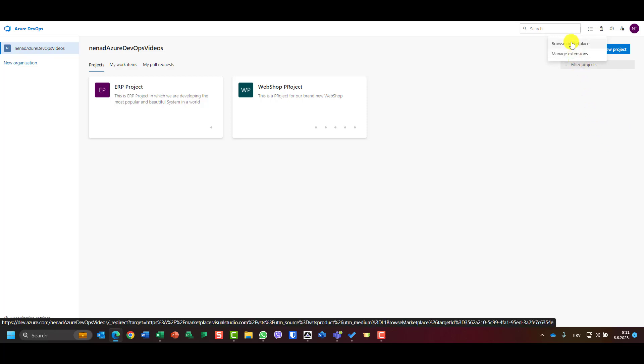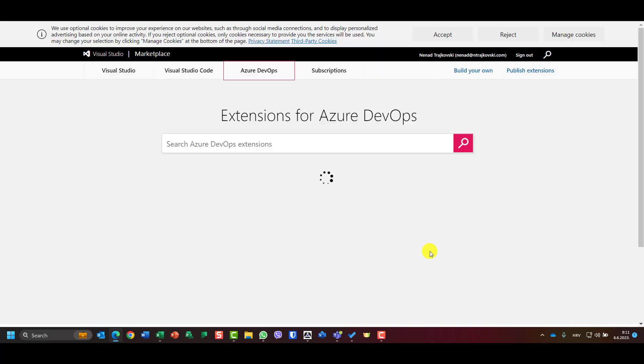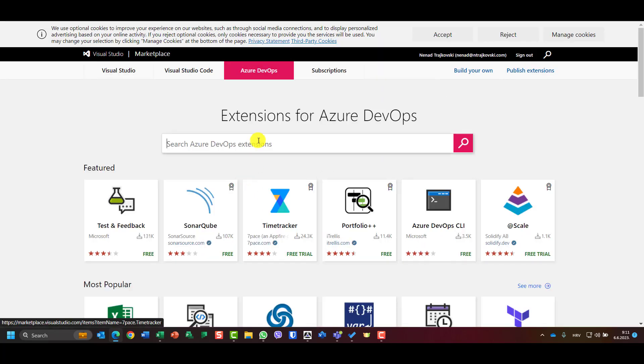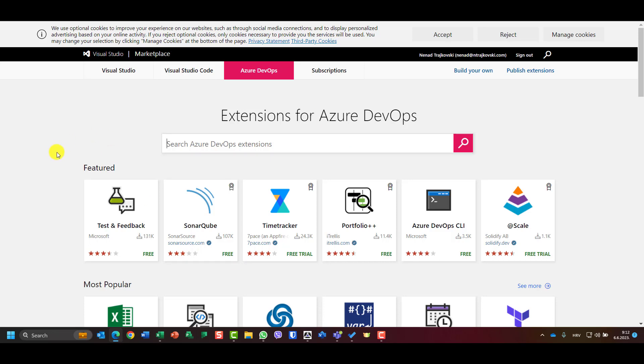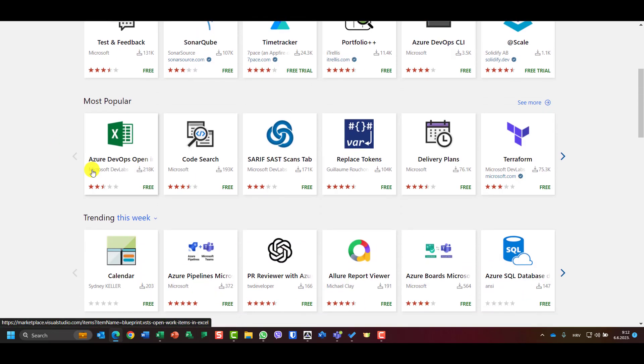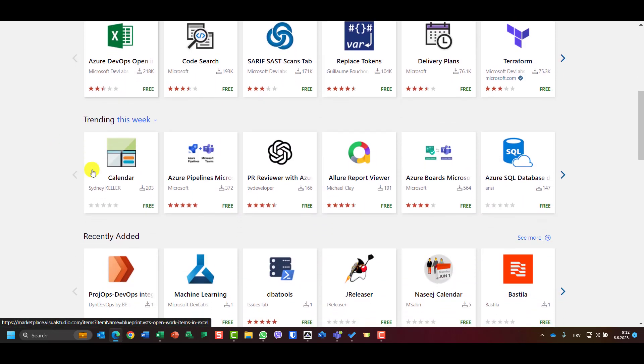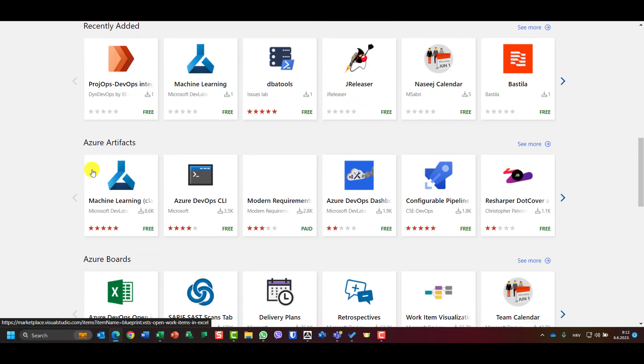When I go to browse marketplace I will see that here are extensions for Azure DevOps and you can see that you have a lot of them. Some of them are free, some of them are not free.